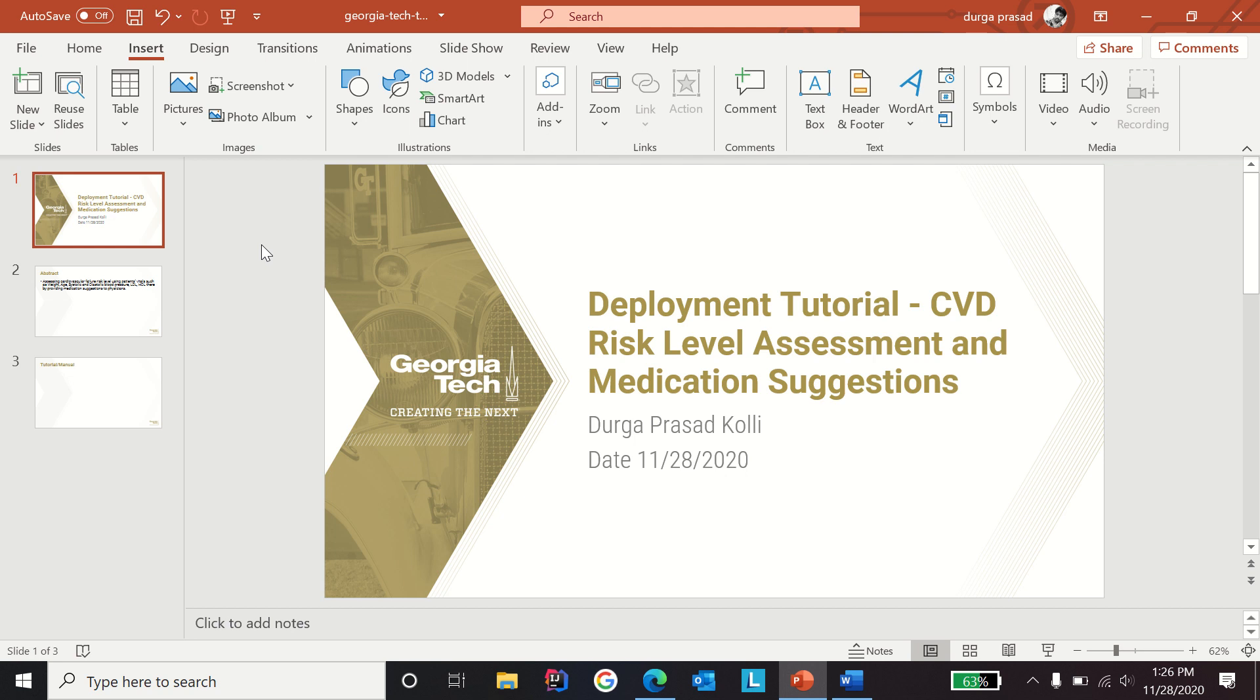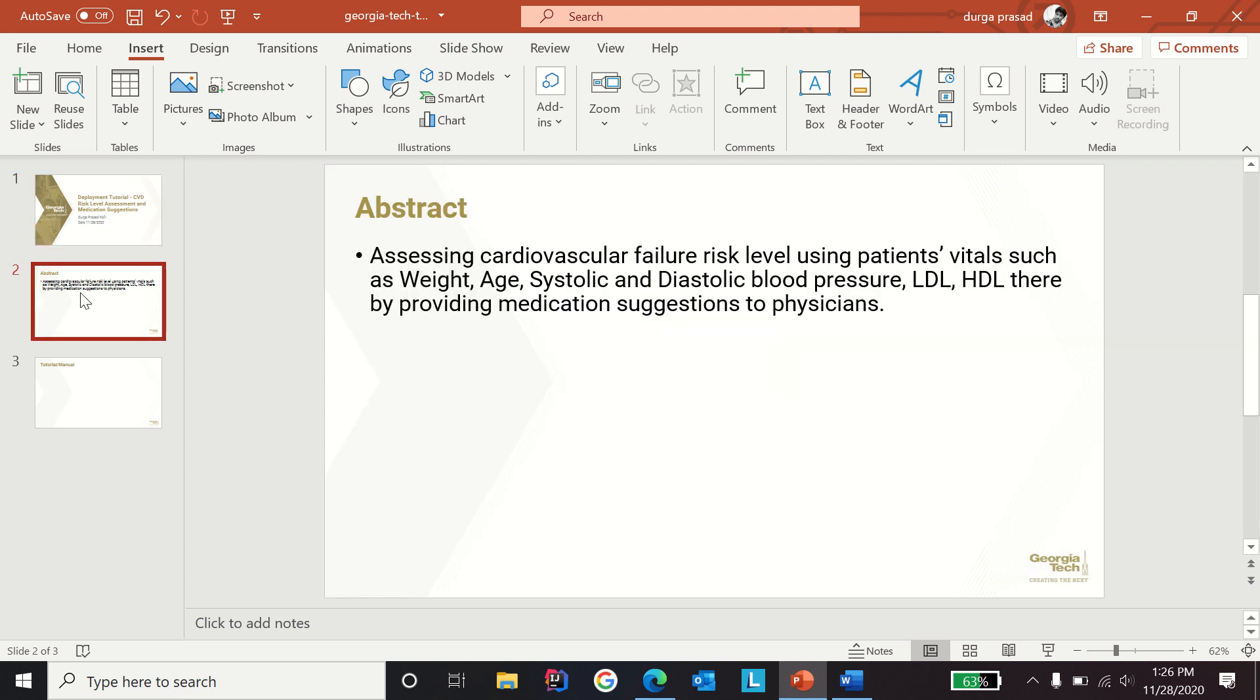Hi, my name is Durga Prasad. This tutorial is about deployment of a cardiovascular disease risk level assessment and medication suggestions application. The application assesses cardiovascular failure risk level using patients' vitals such as weight, age, systolic and diastolic blood pressure, LDL, HDL, and thereby provides medication suggestions to physicians.